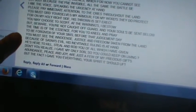You must gird yourselves my armor, for my words they do protect. For on my holy right side, his throne is set erect. You may choose to scoff at the warnings I bestow, but beware you're not caught off guard, and your souls be sent below. The time is of the essence for you to kneel and pray, to be forgiven of your sins before that judgment day. You must see the innocence, justice, and freedom taken from the land. Because of Satan's evil, his inevitable ruling is at hand. He's here to kill, steal, and rob you of all which I have given. Don't you realize I gave my only son so you could keep on living? Abundance, peace, and joy are just a few of my precious gifts. But the fact I gave you everything, your spirit it should lift.